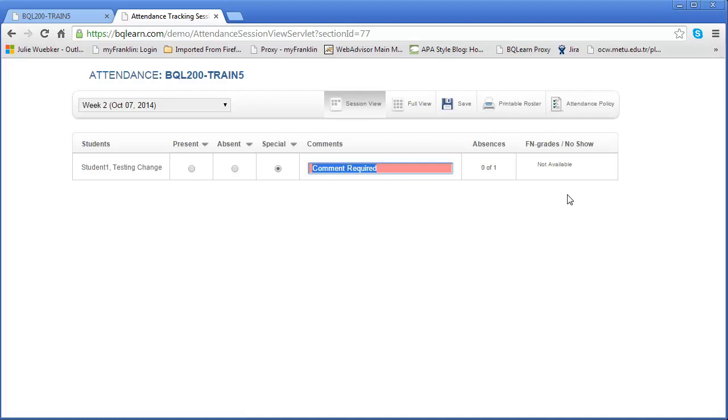Let's say a student has been attending throughout the course. Let's say it's ten weeks and they've been attending, but all of a sudden toward the end of the course they stop attending and you've marked them absent for several times. Once you mark them absent to the point where they reach a threshold—that means that they really are not going to pass the class—you can mark that student as FN and we'll do that as an example. That means that the student has failed the course because they didn't attend.